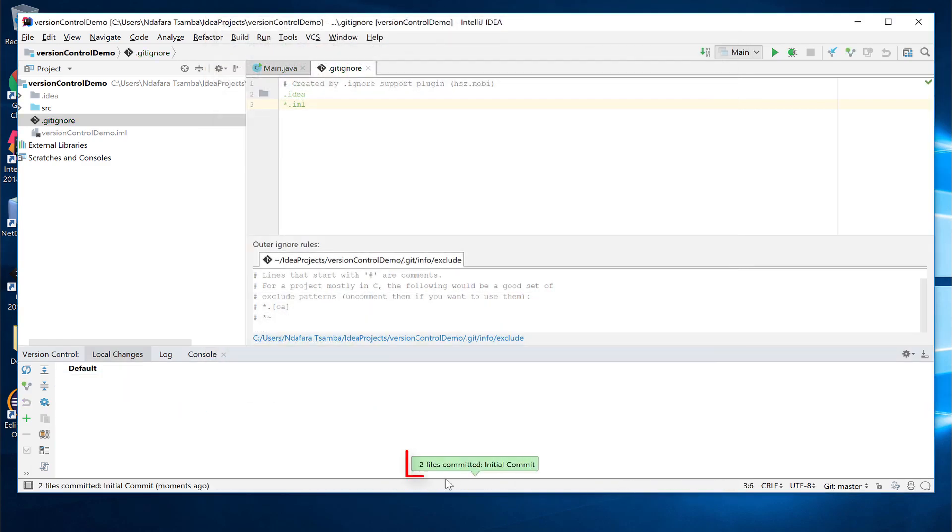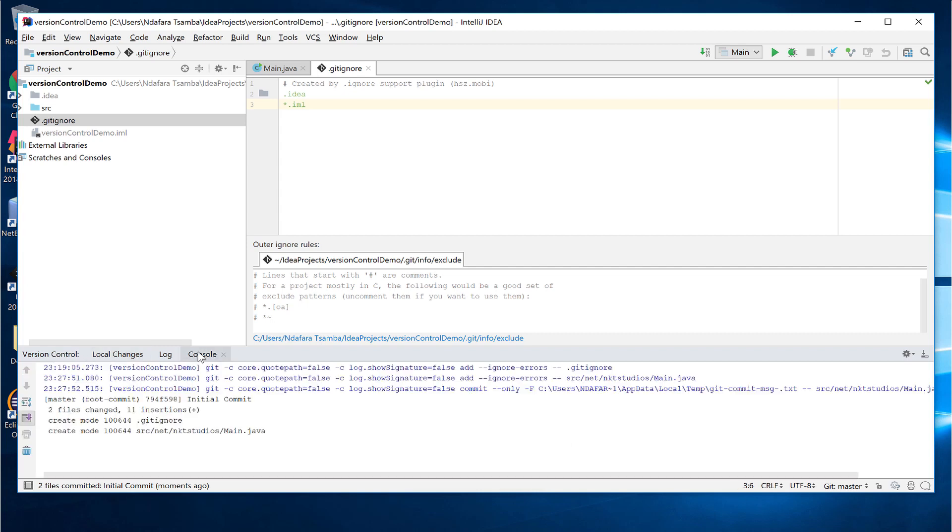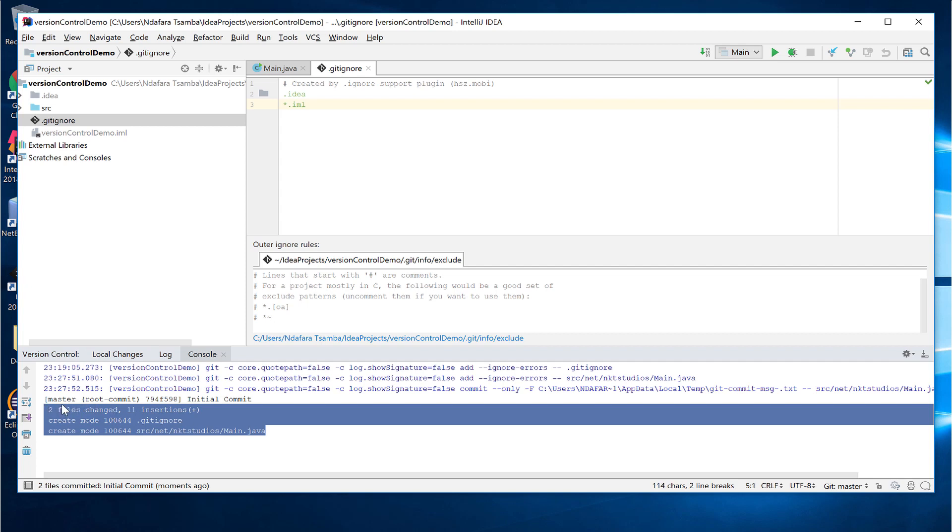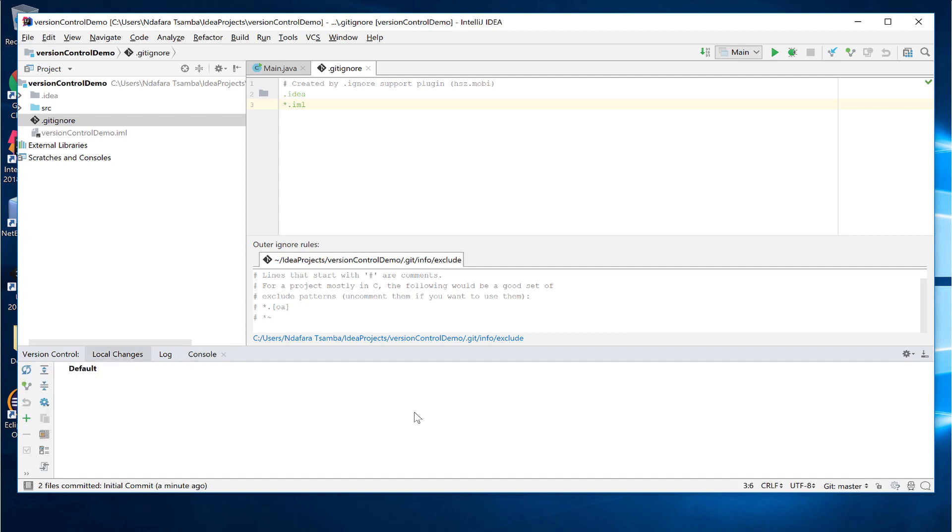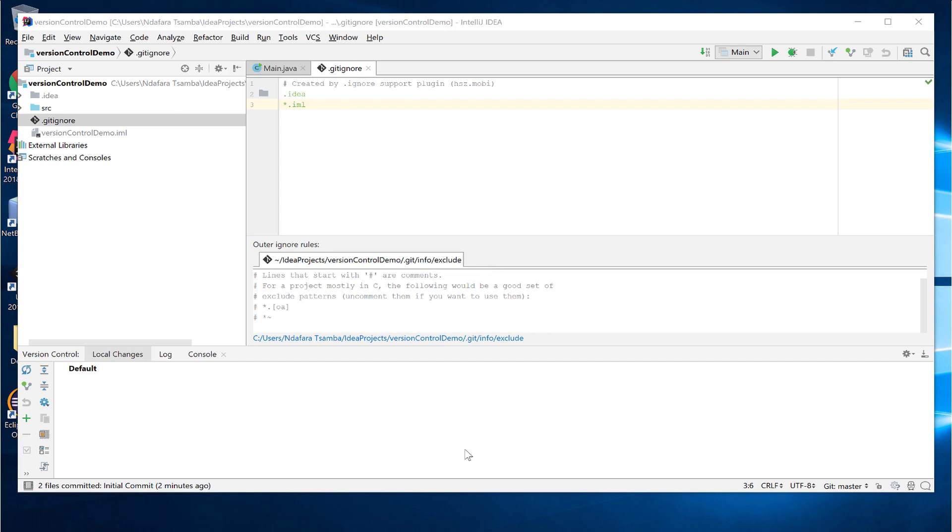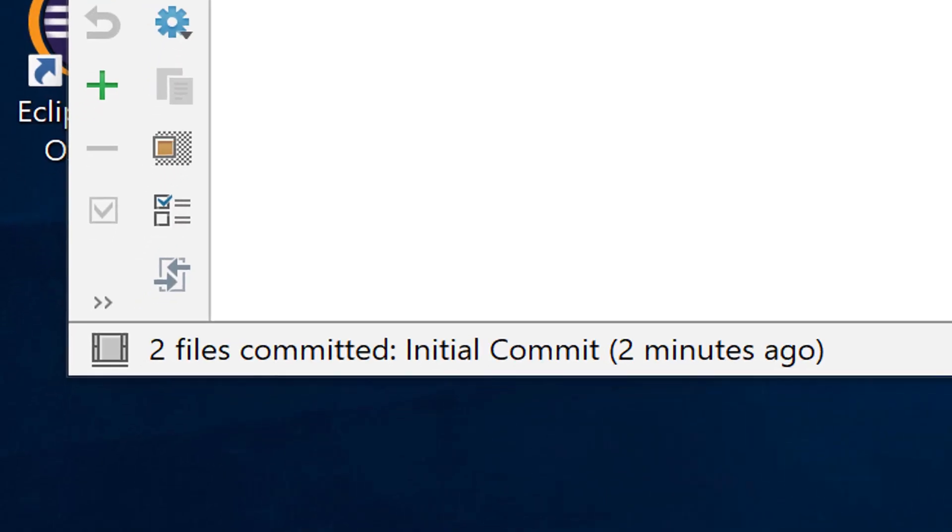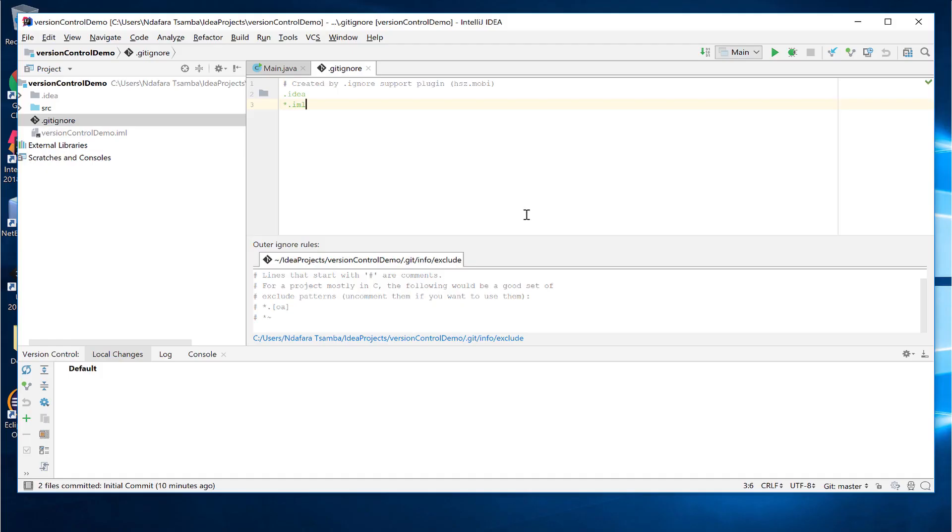At the bottom there, as usual, we get our confirmation of what has just happened. If we go to the console, we can also see what has just happened. Two files changed, 11 insertions, and this was our initial commit. If we go to local changes, there is nothing to commit because all the files that we are tracking have been committed to our local repository. Without going to the console, you can also view what has just happened in the bottom toolbar. For example, it shows that two files were committed and the commit message was initial commit.